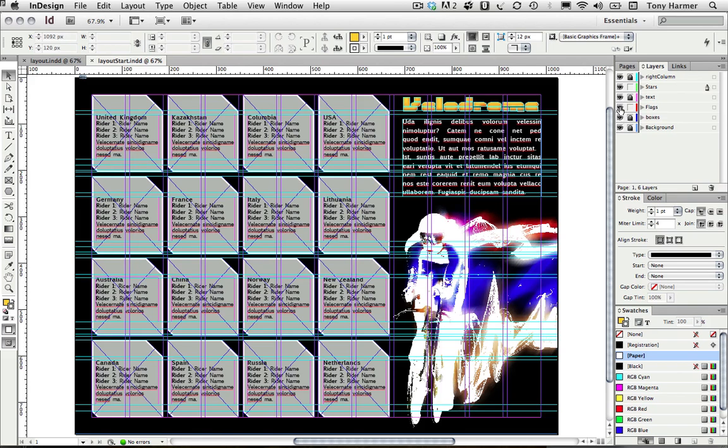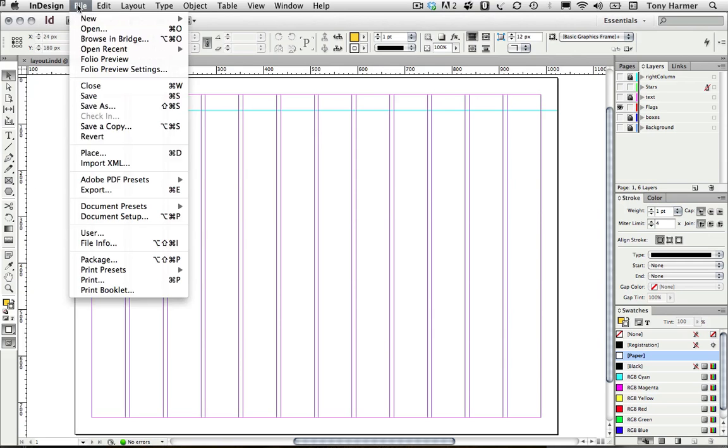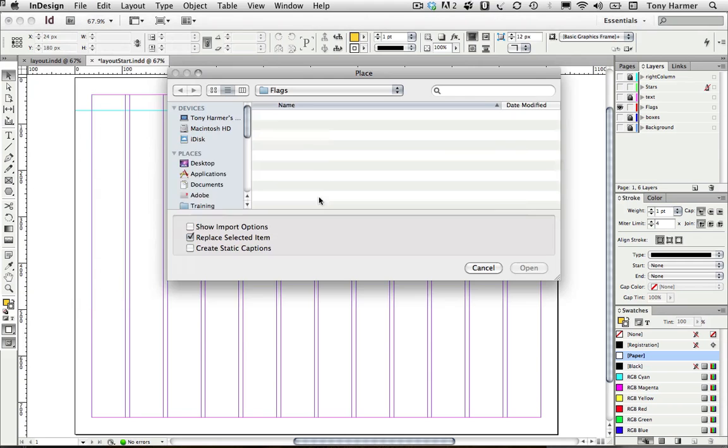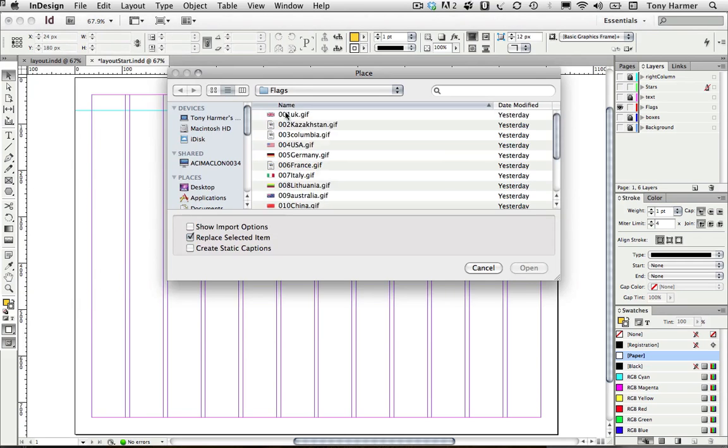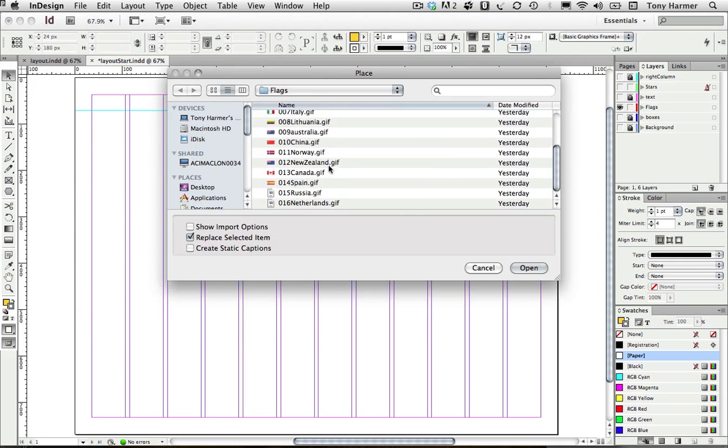I'm going to hide pretty much everything apart from the flags layer. I've got everything set out ready for my flags, and then I'm going to place the flag graphics. I'll go File and Place and then select all of the graphics.